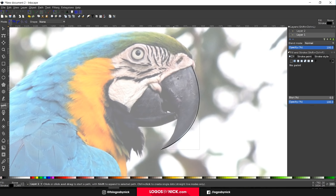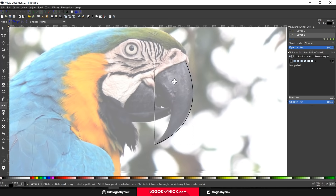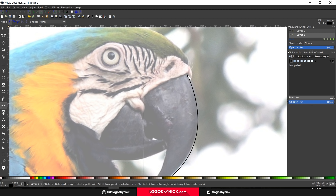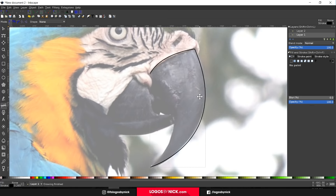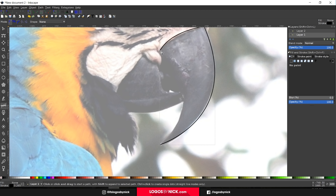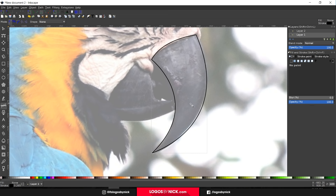We're going to go around creating these shapes for each area of the bird. For the next part of the beak, bring the cursor over to the existing point and wait until the node highlights red, then click so it attaches to this line rather than creating a separate one. Bring the point to where you want it, hold the left click and drag to create a curve, then press Enter. Continue the same process — click when the node highlights red, connect back to the starting point, click and drag to match the curvature of the beak, and you now have that shape.